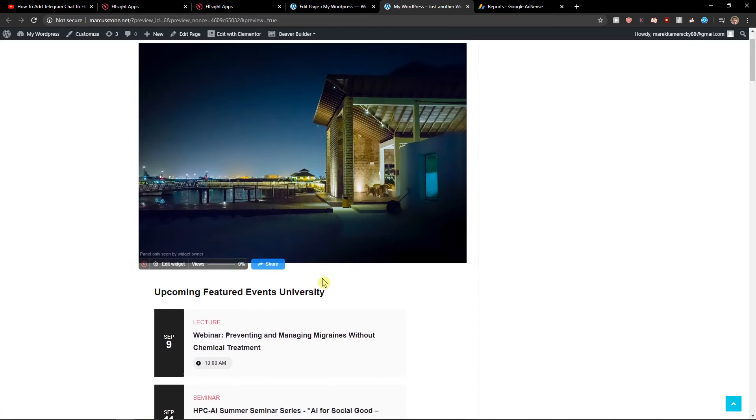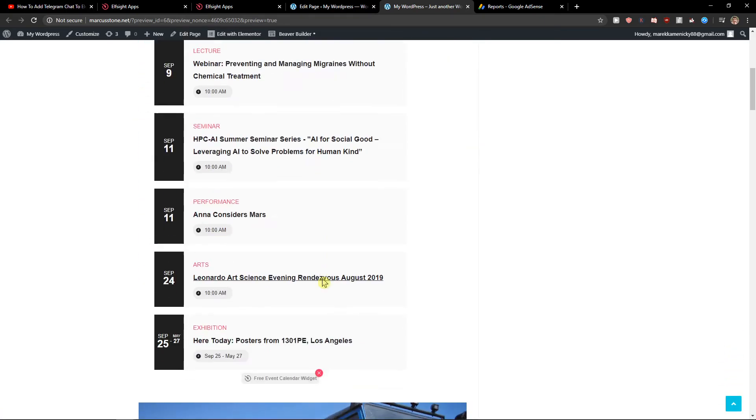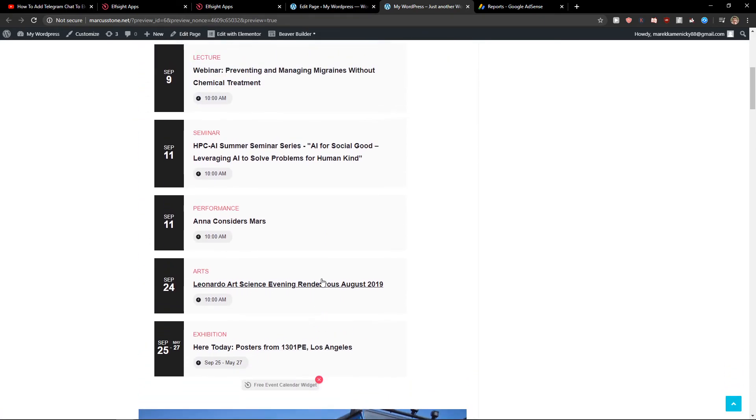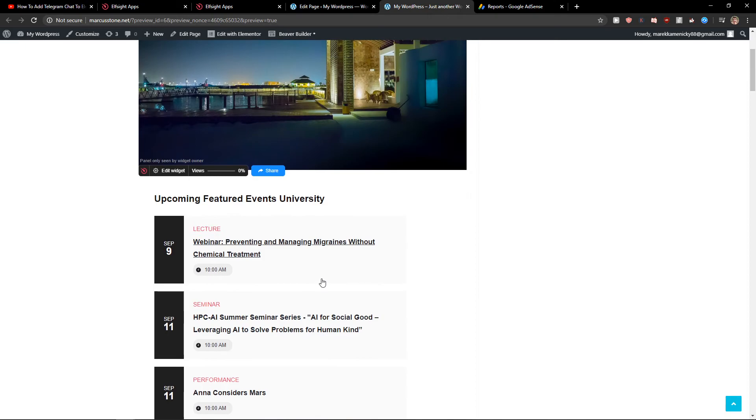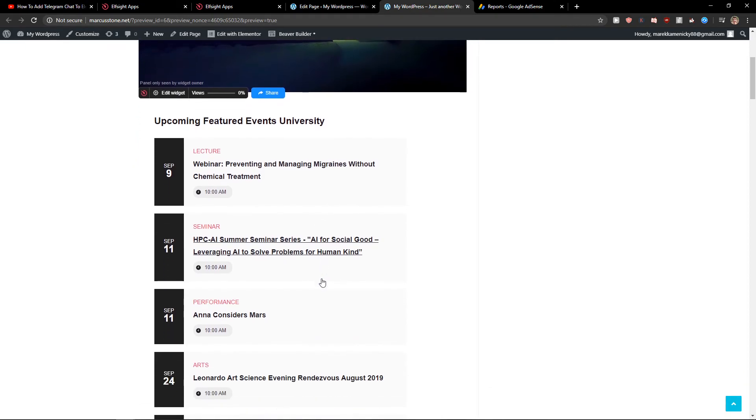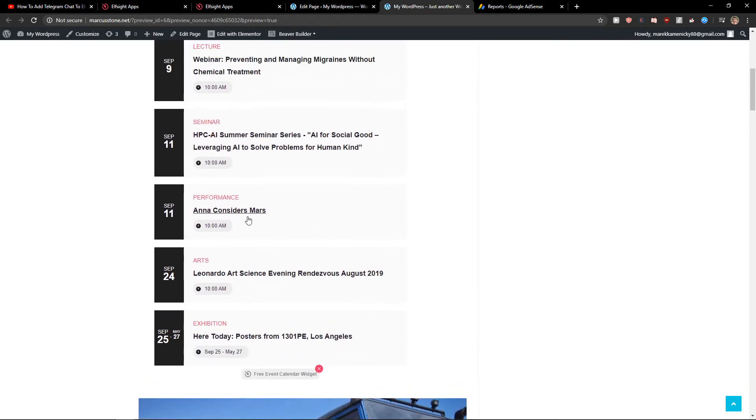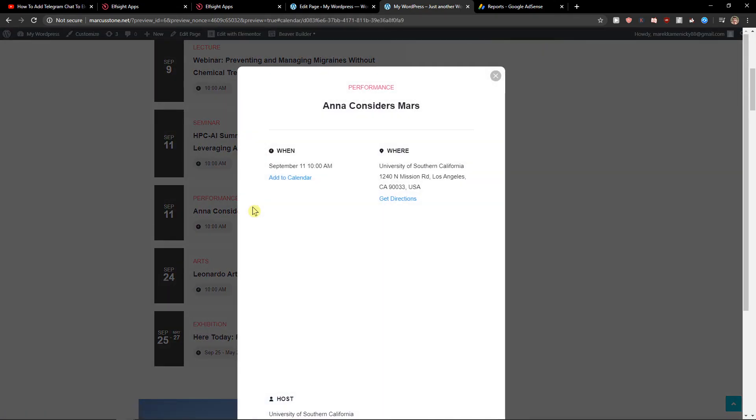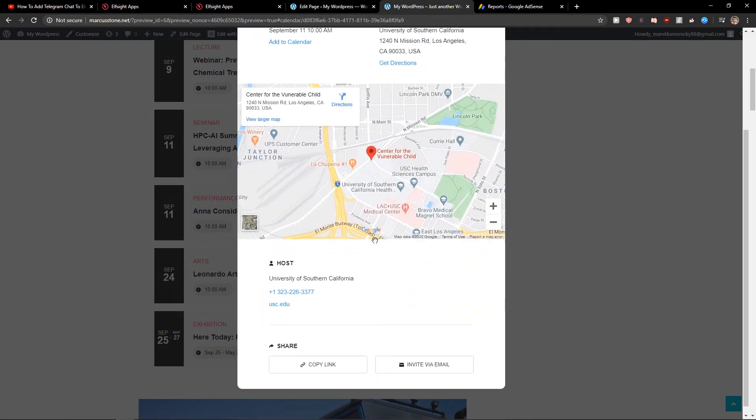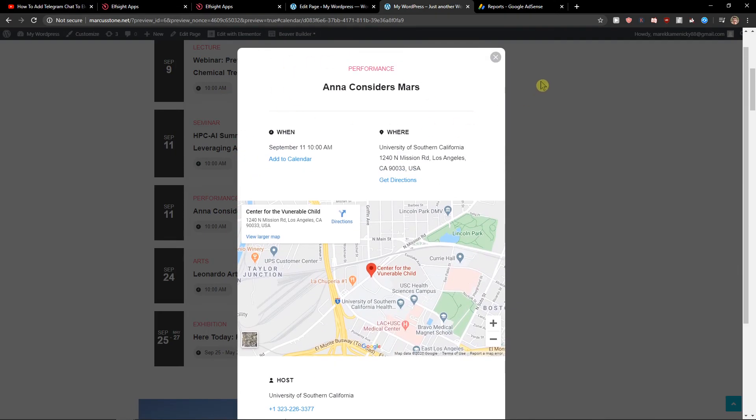And there you got it. How simple was that? So this is how we can add event calendar. And when I'm going to open here, it shows when it's going to be located. And that's it.